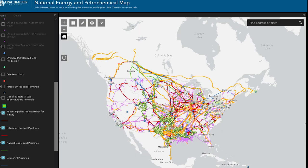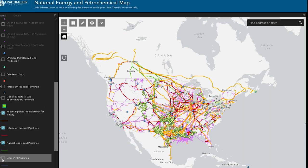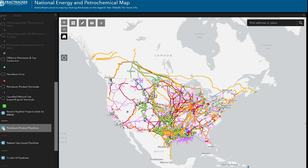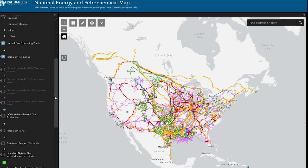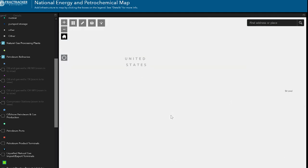This is the legend where all the data layers are listed. You can check or uncheck the boxes next to them to change which appear on the map. If the name of a layer is in gray, it means that it cannot be seen at the scale you are currently viewing the map. Zoom in or out to make them appear.